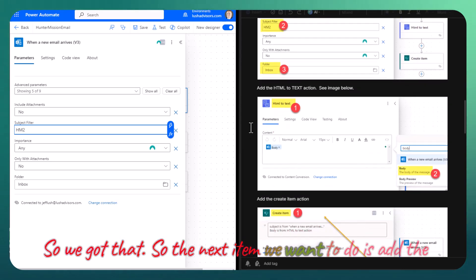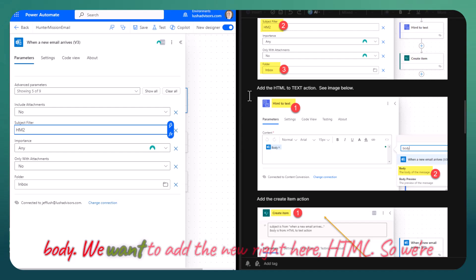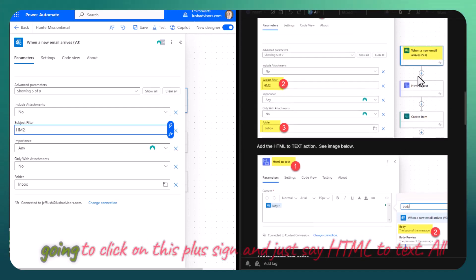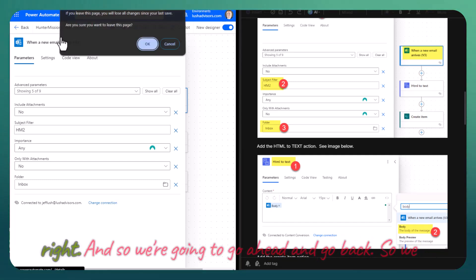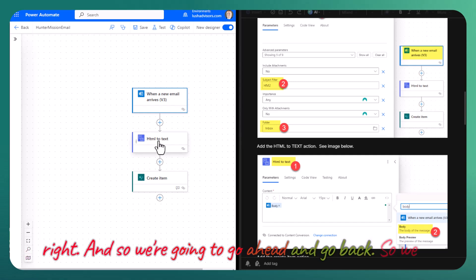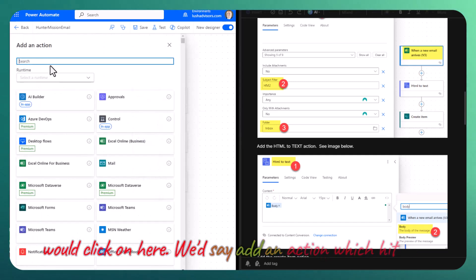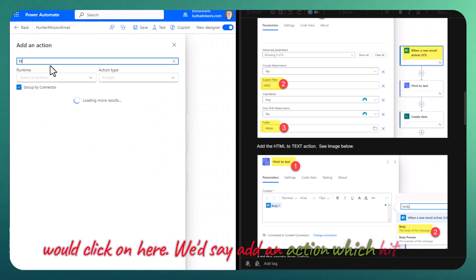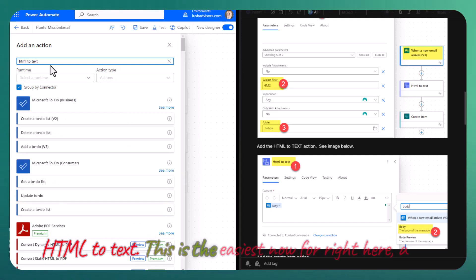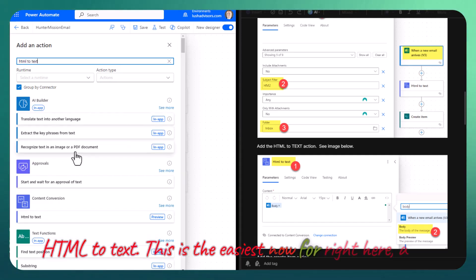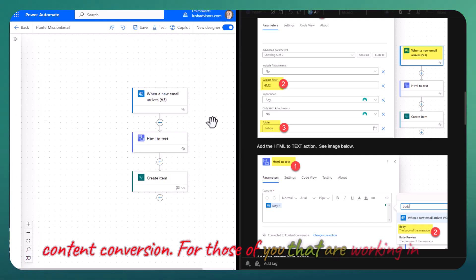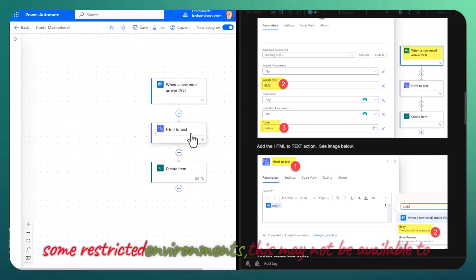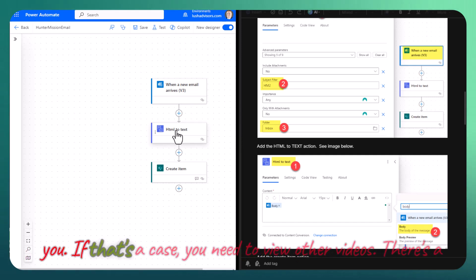The next item we want to do is add the body. We want to add HTML to text. We're going to click on this plus sign and say HTML to text. We would click here, say add an action, and say HTML to text. This is the easiest now, for content conversion. For those of you that are working in some restricted environments, this may not be available to you.